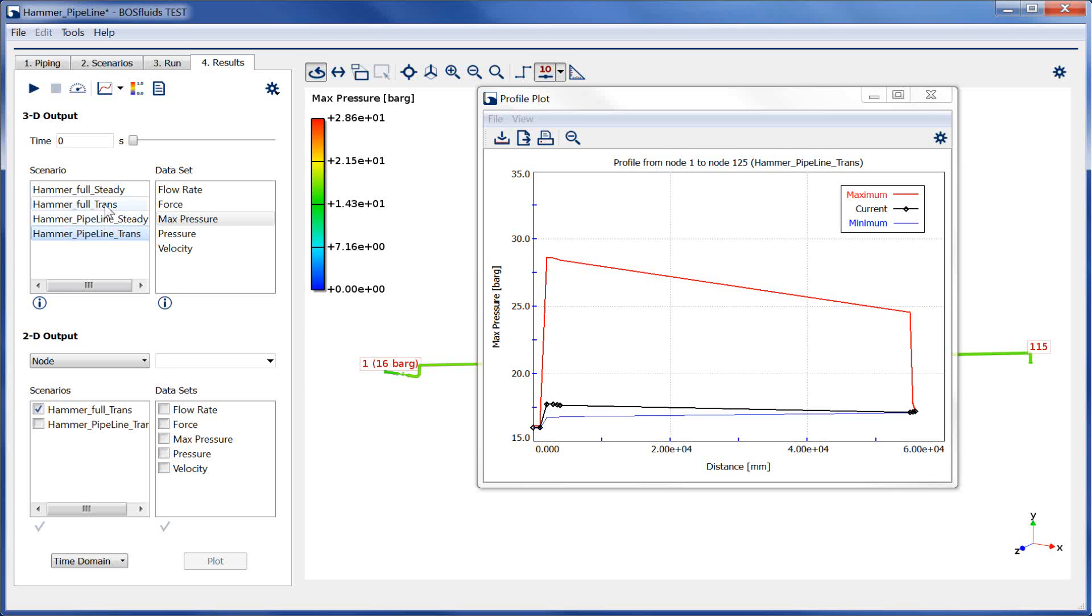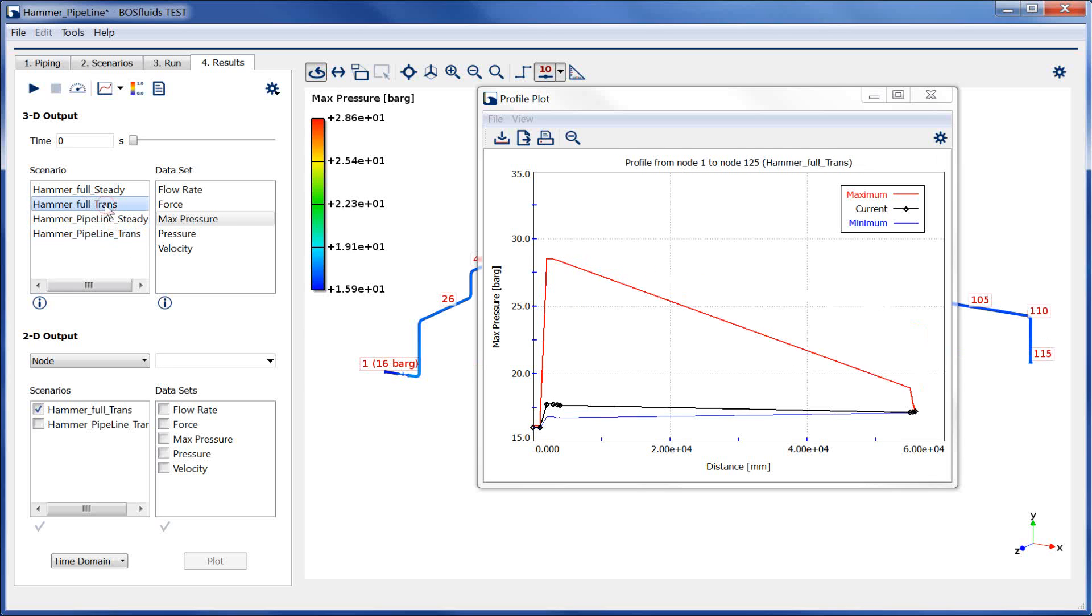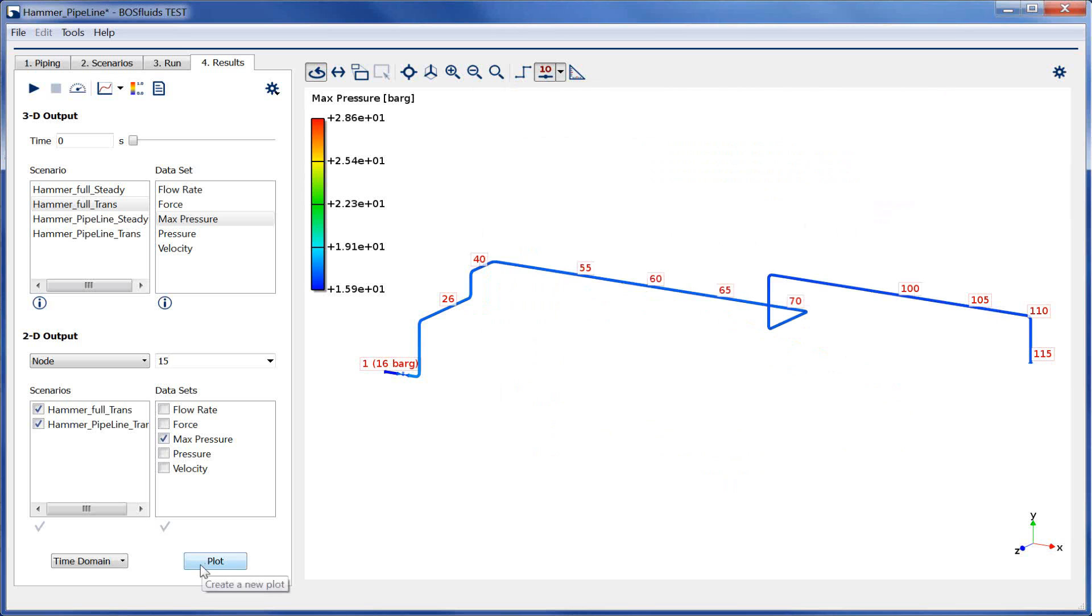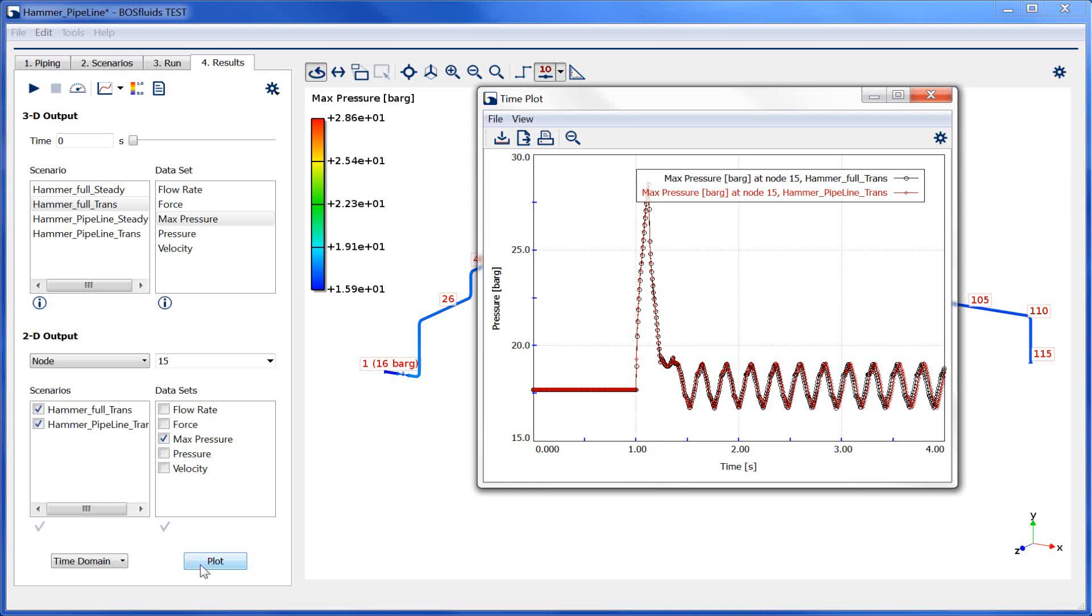We will verify this by plotting the max pressure close to the valve at node 15 for both transient simulations. It can be seen that the short term pressure peak is captured accurately even if only the pipeline element is used. The flow rate is also accurately calculated.